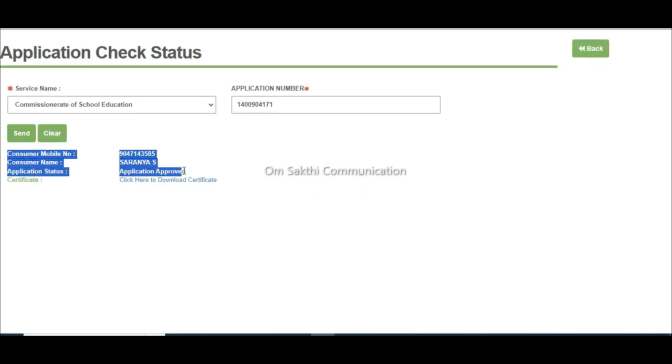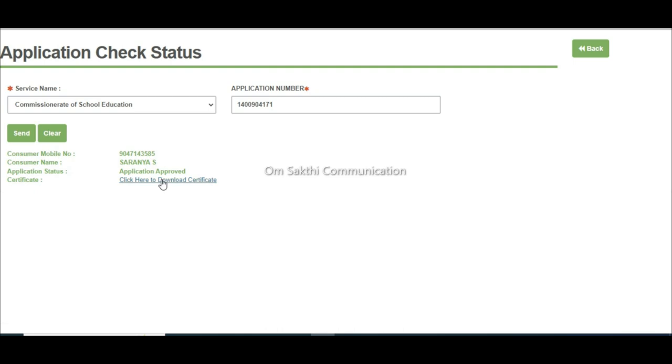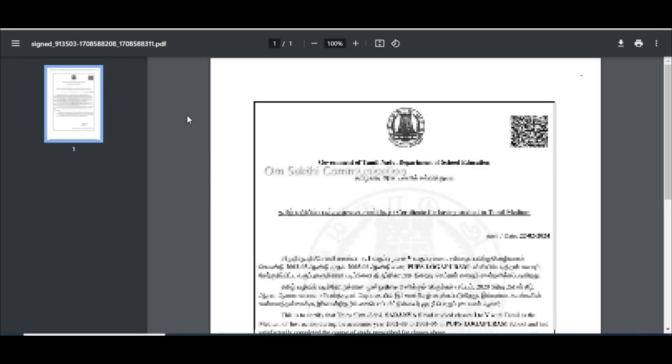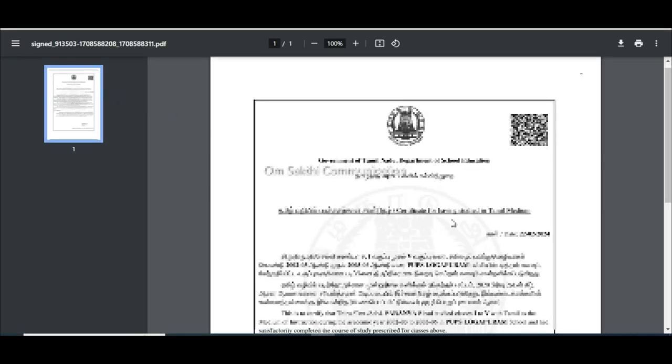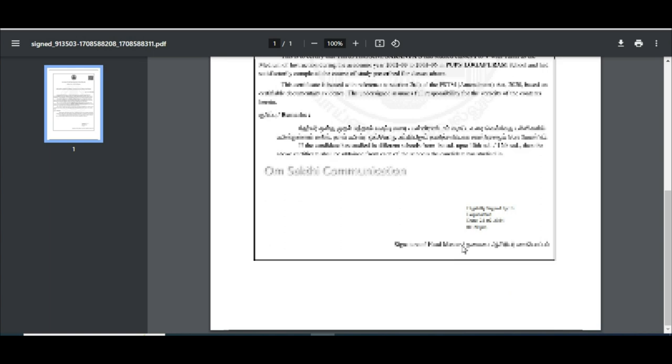If you click the Suffigate button, you can download it.